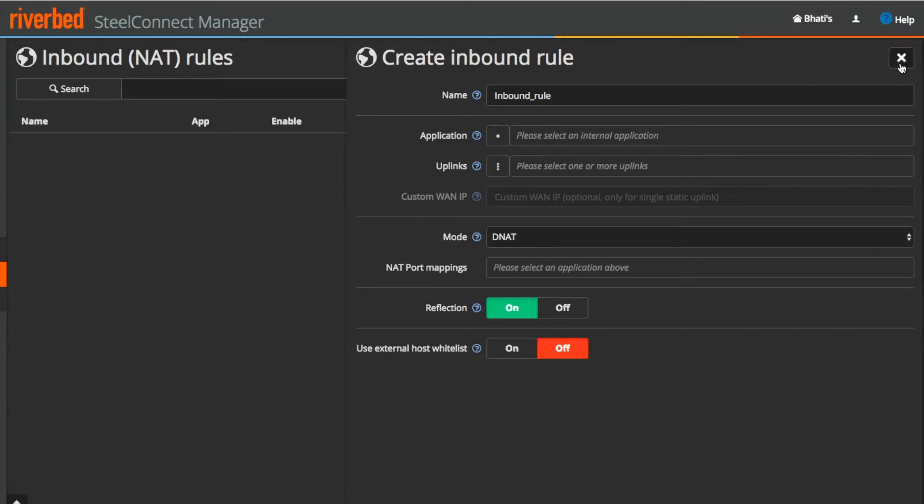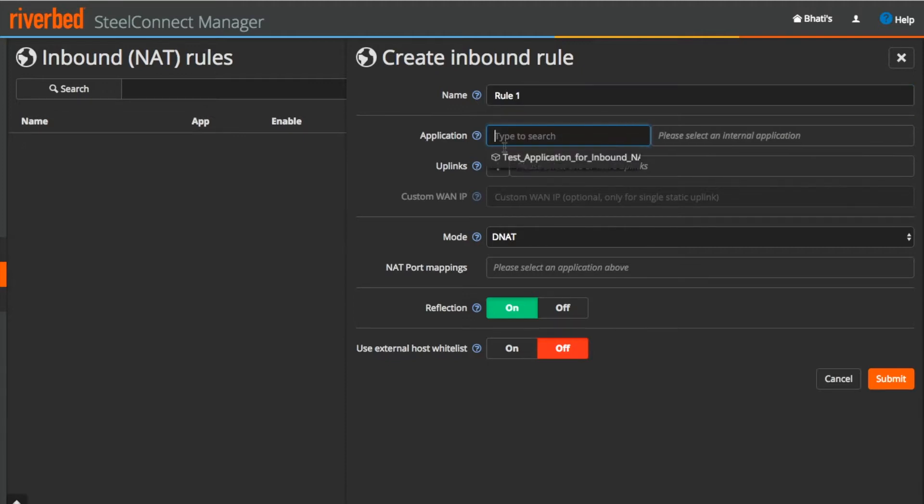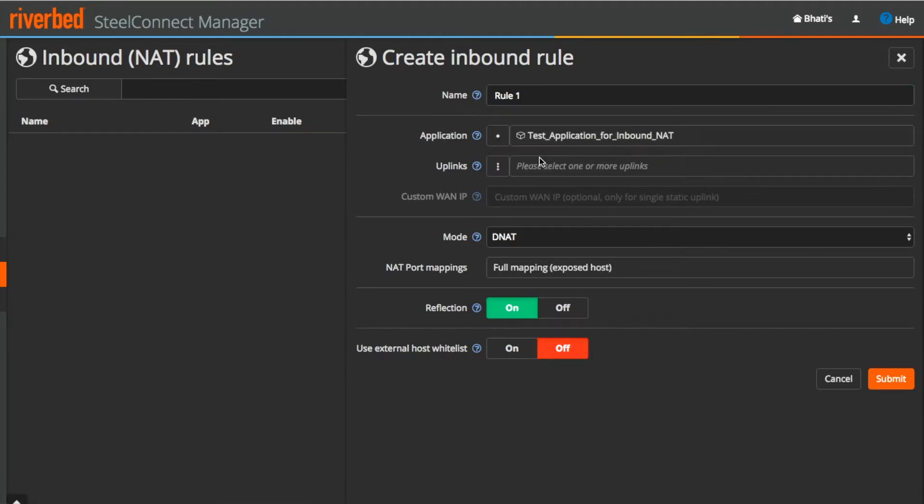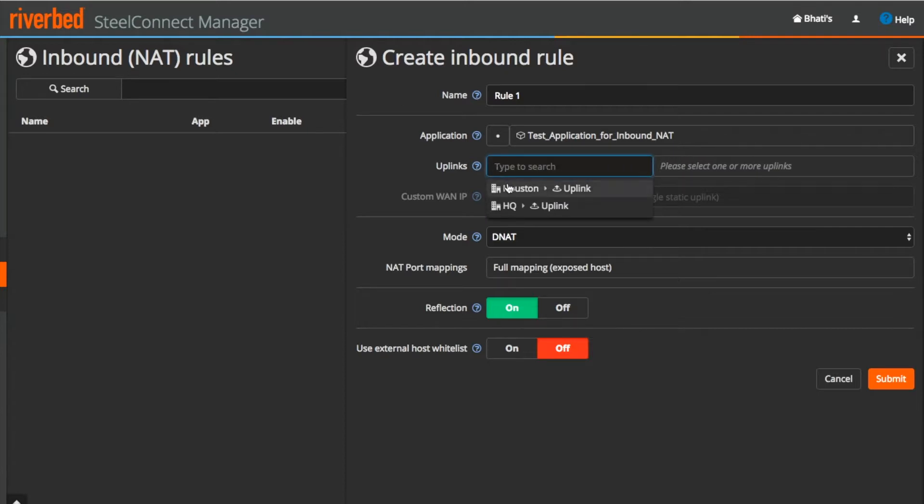To create the NAT rule, name the rule. Select your internal application which you want to be accessed from outside. I have created this sample application for demo purpose. Next, select the uplink over which you want to allow access to the application.